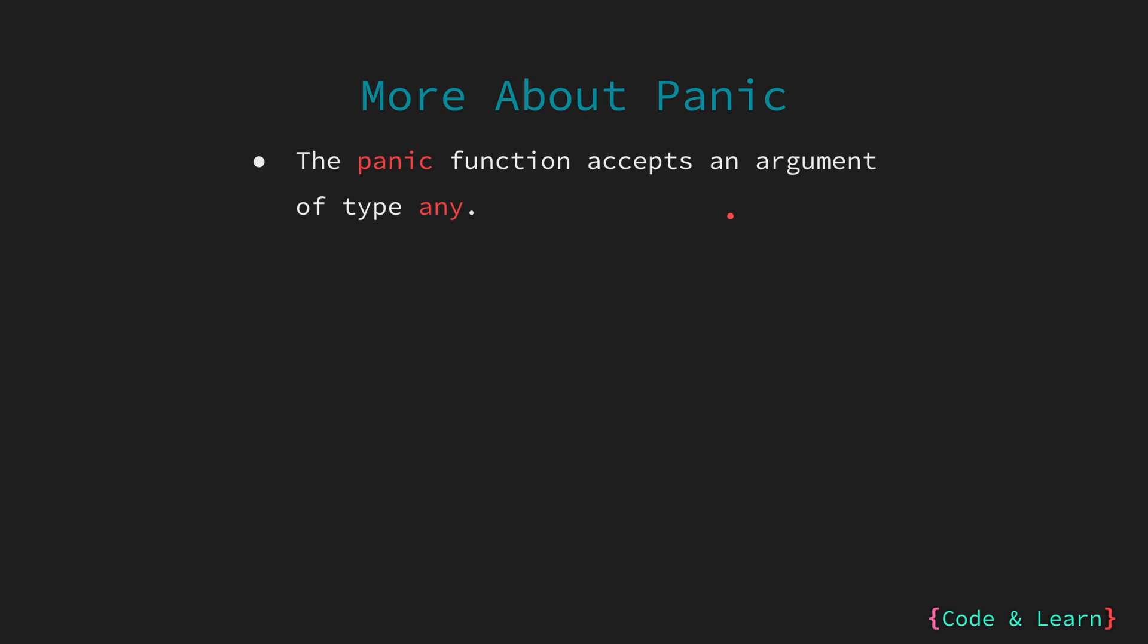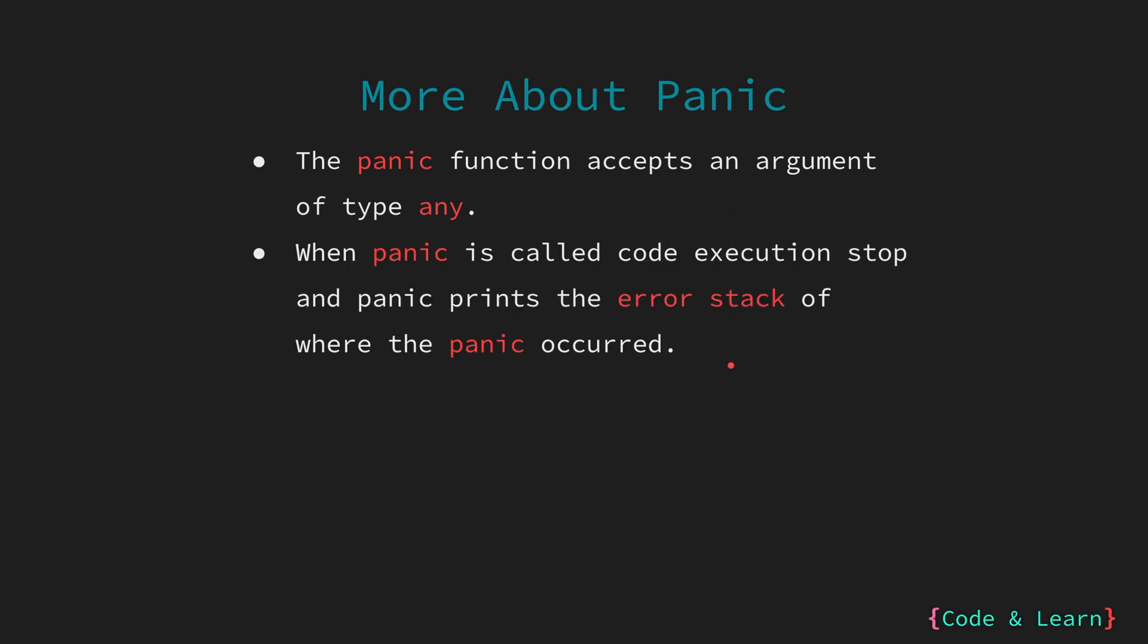The panic function accepts a parameter of any type. Usually, it's a string indicating the error. When a panic is called, the code will print the stack trace of where the panic happened, and the call stack will return back to the main function.